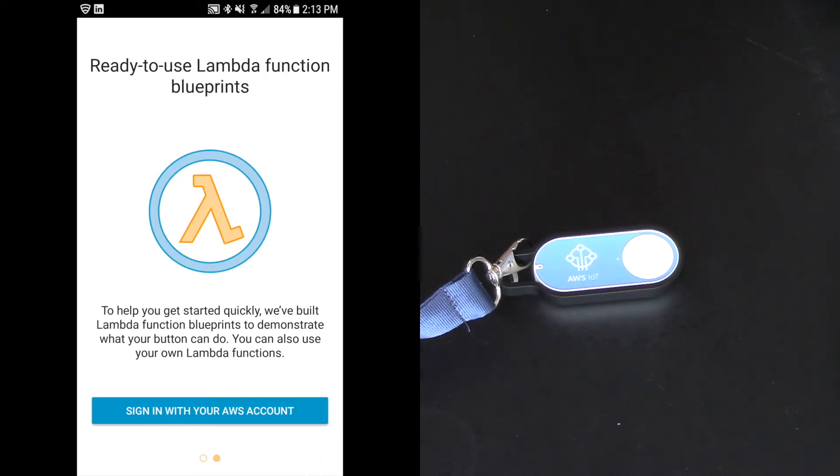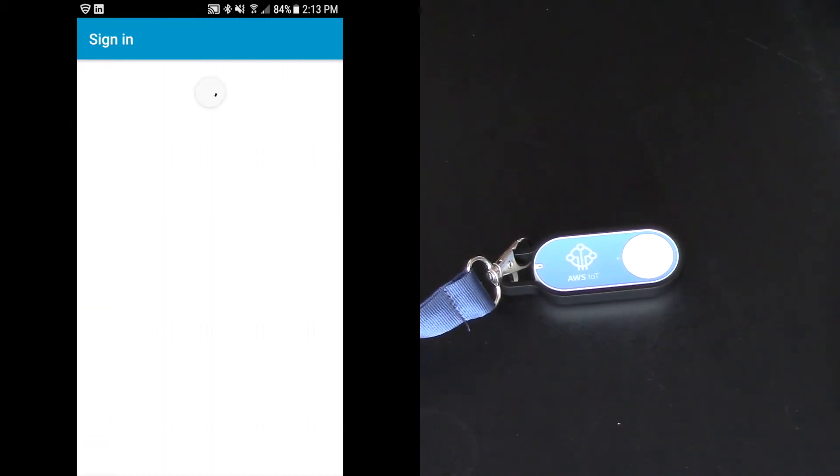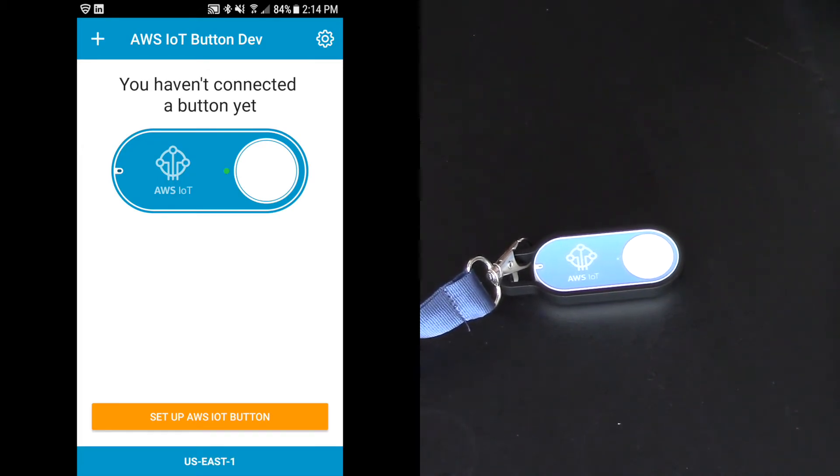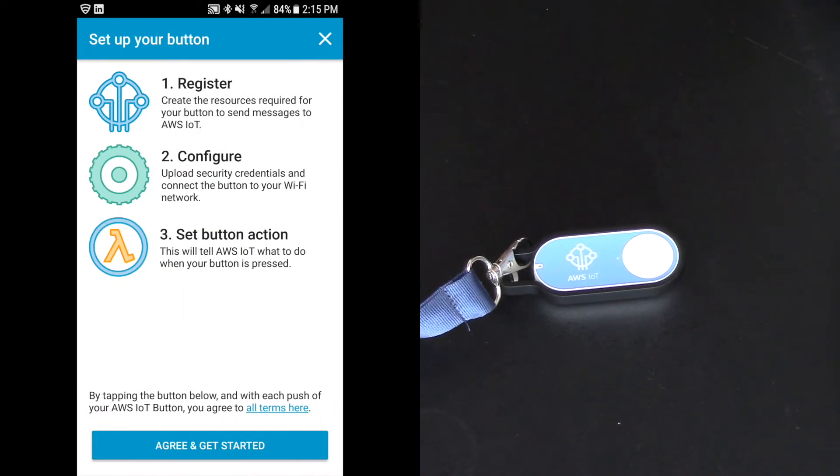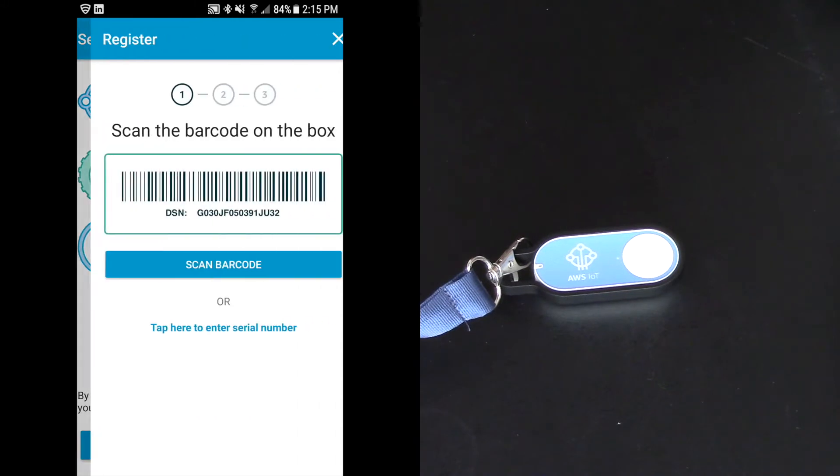So ready to use Lambda function blueprints. This is really key to making this super easy to do. So I'm going to sign in with my AWS account. And it says I haven't connected a button yet. I'm in my correct region. I haven't connected a button yet. I'm going to set up for AWS IoT button. So you register, configure, and then you set the button action. And I'm going to agree and get started.